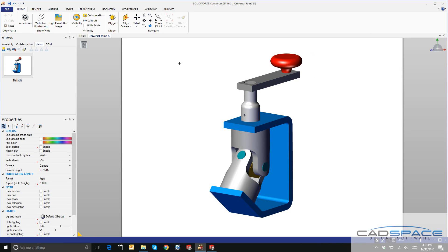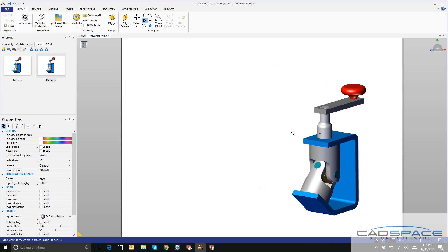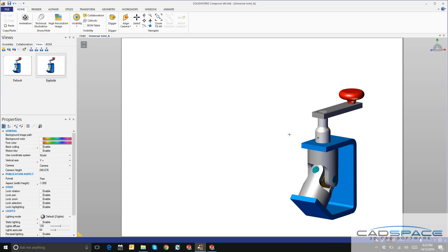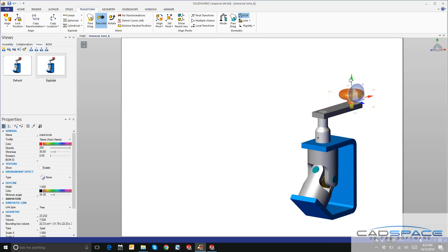I want to create another view and rename this one to Explode. I'll rearrange my model a little bit, just like how you do it in SOLIDWORKS. I'll come up here to the Transform tab, click on Translate, and start exploding some of these parts out just like so.